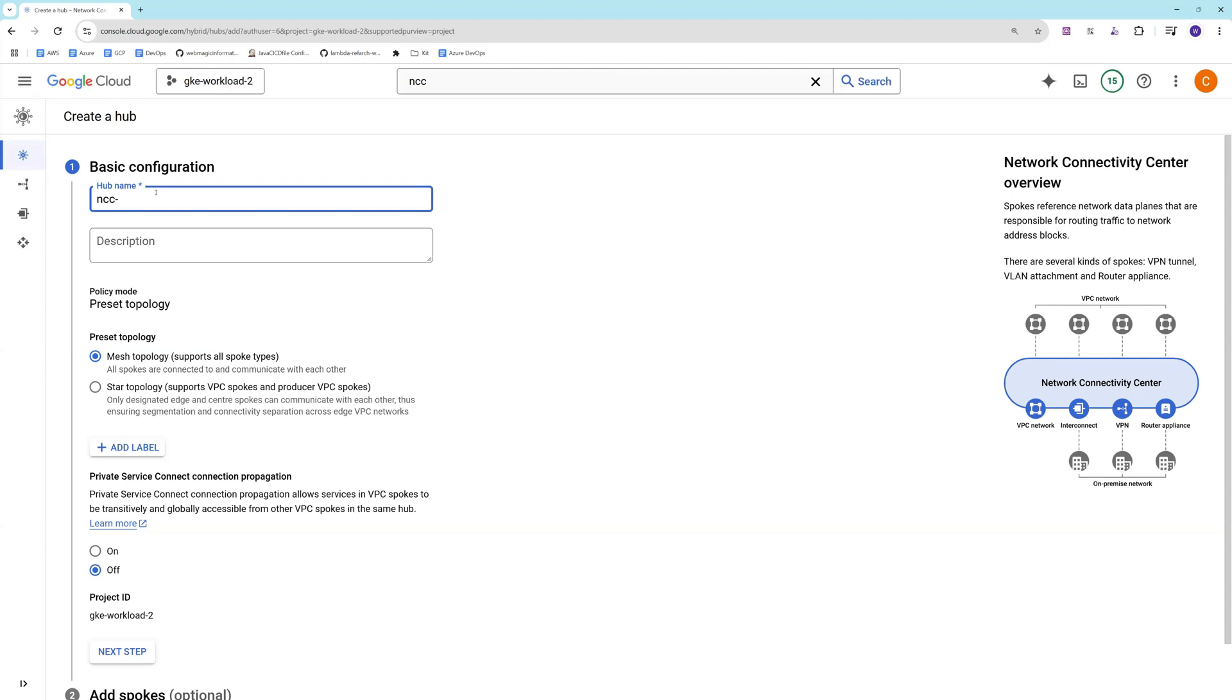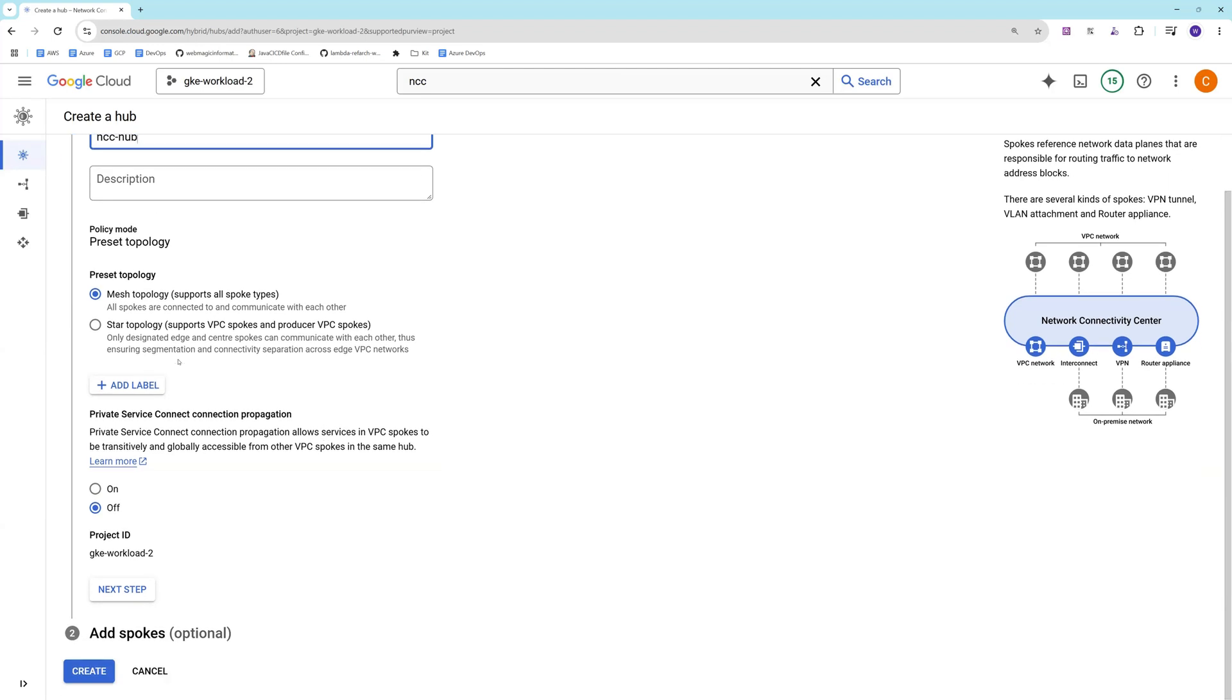I'll call it NCC Hub, and I want to create, let's say, a mesh topology where all the spokes are connected to each other and they can communicate with each other.